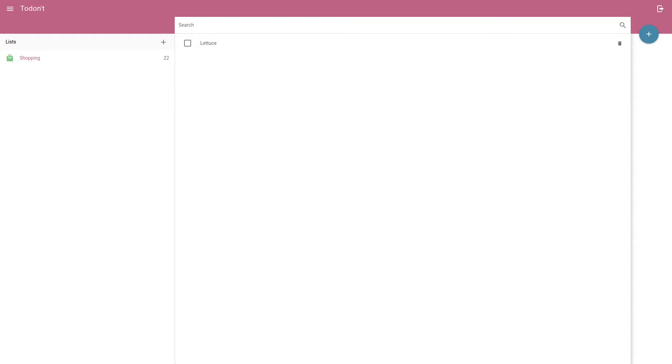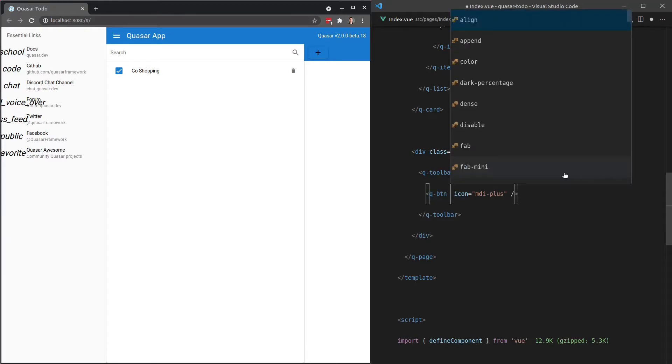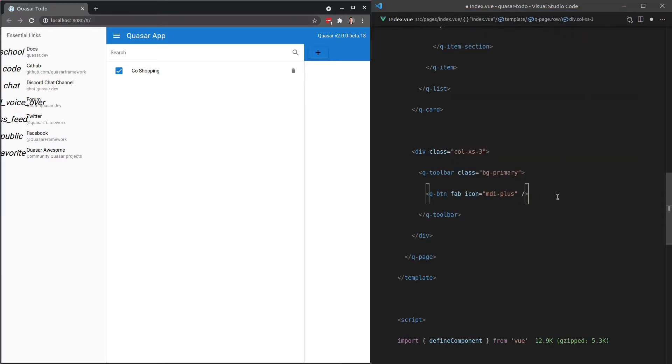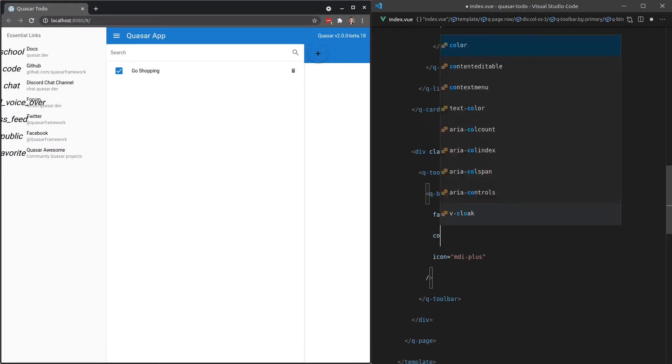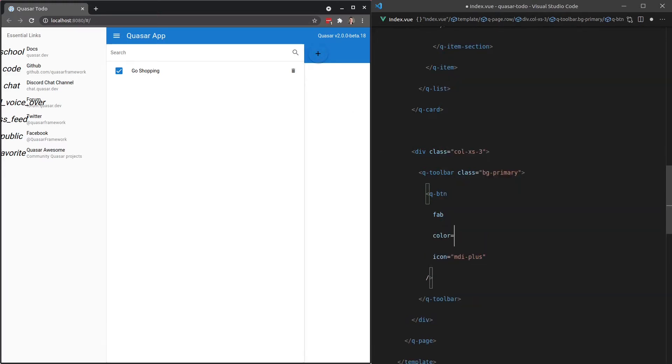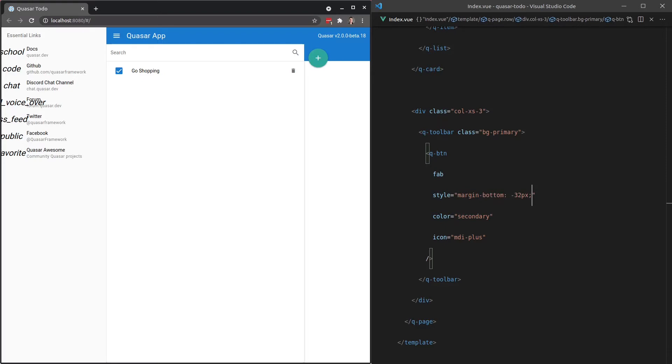And the short term for that is a FAB, F-A-B. So what we can actually do, since this is a common pattern, we can add in FAB for floating action button. And it's going to automatically design that as a floating action button. Now let's set the color equal to secondary so that we're using our secondary color there, just so it stands out a little bit more. Let's add a style tag in here and say margin bottom is equal to negative 32 pixels.